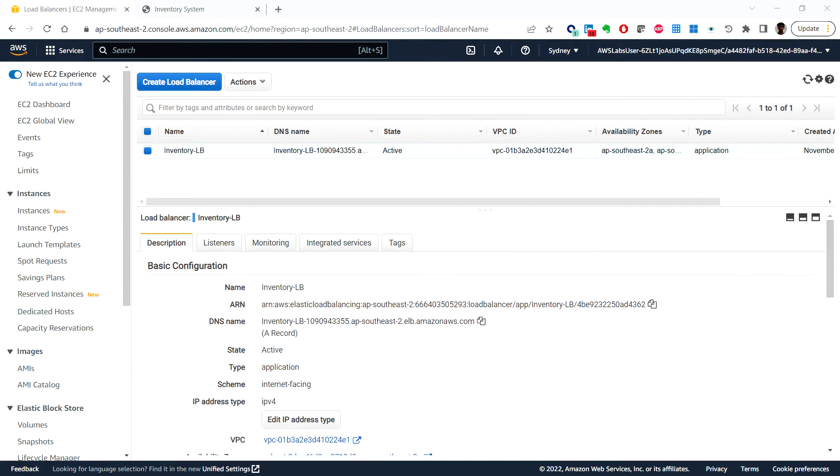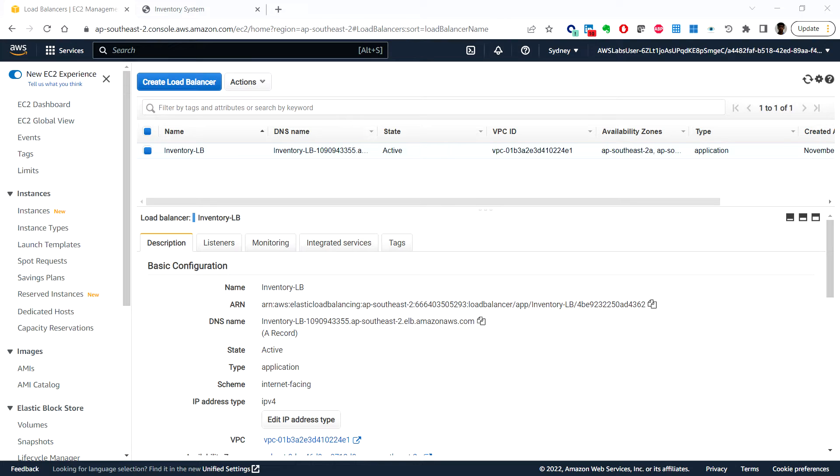Hello everyone, welcome back. In this video we'll see task 2 in the hands-on lab 4. Before we create an EC2 auto scaling group, we must create a launch template that includes the parameters required to launch the Amazon EC2 instance.